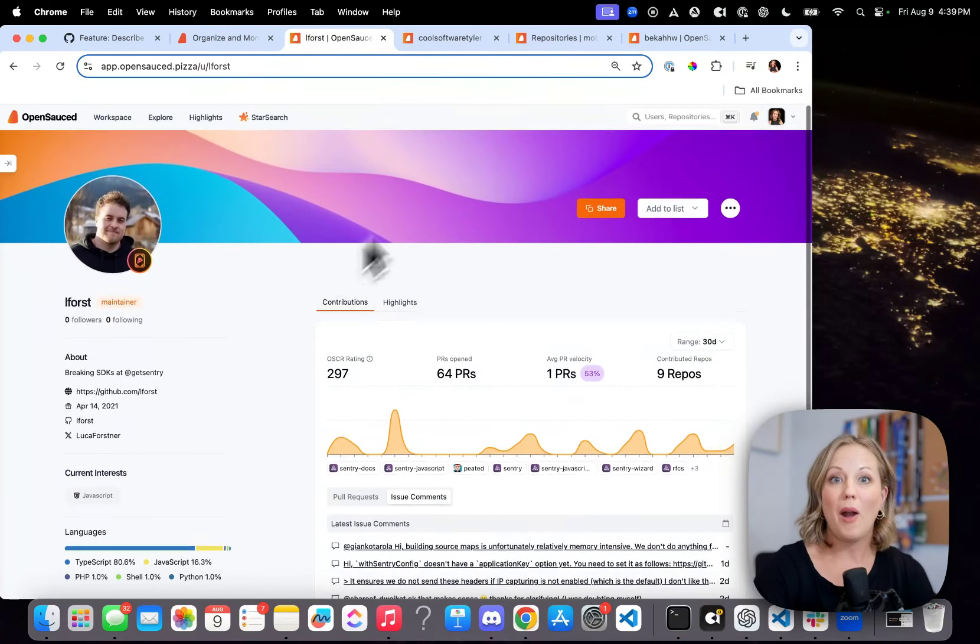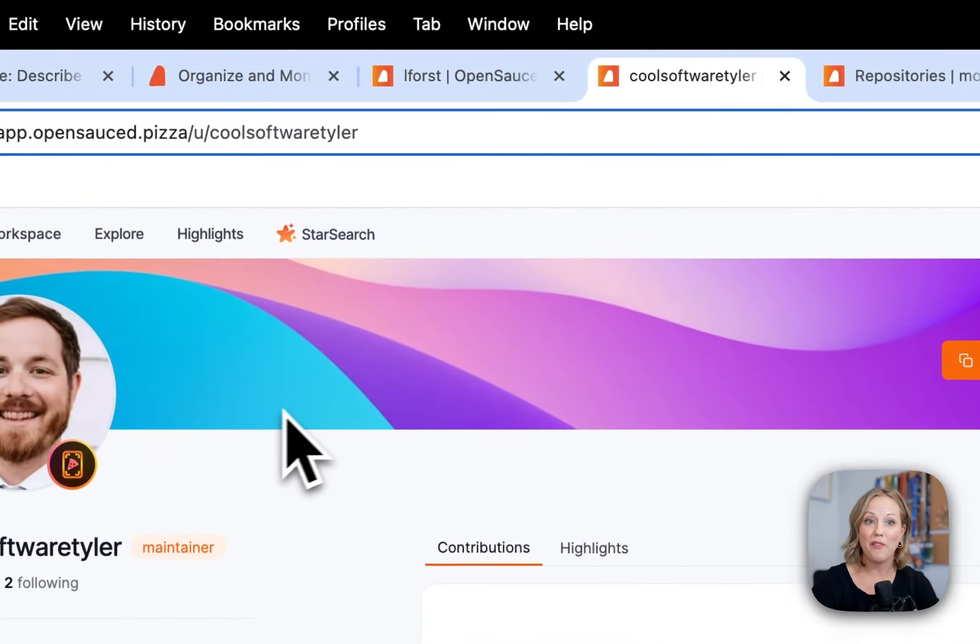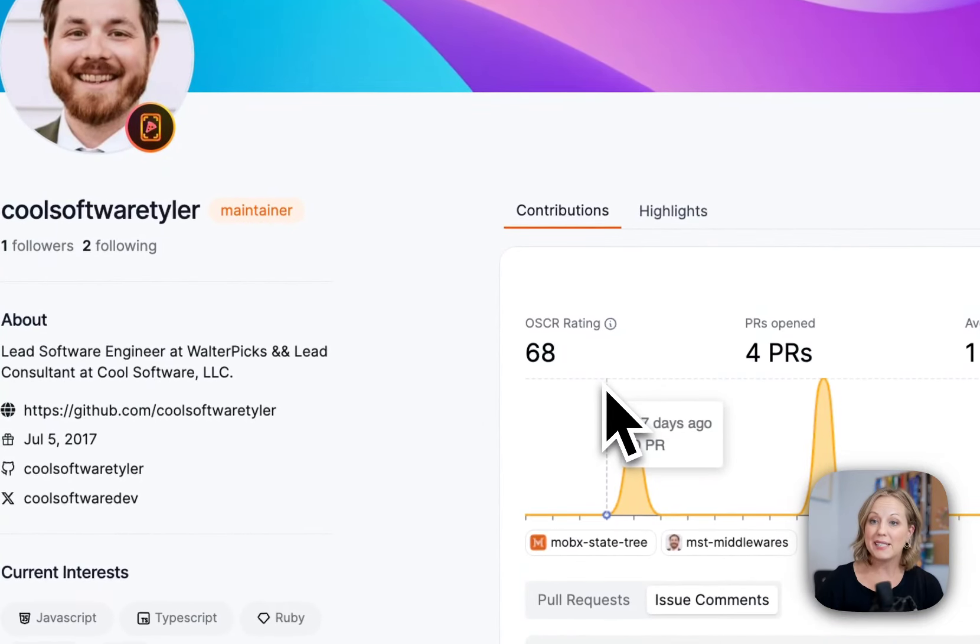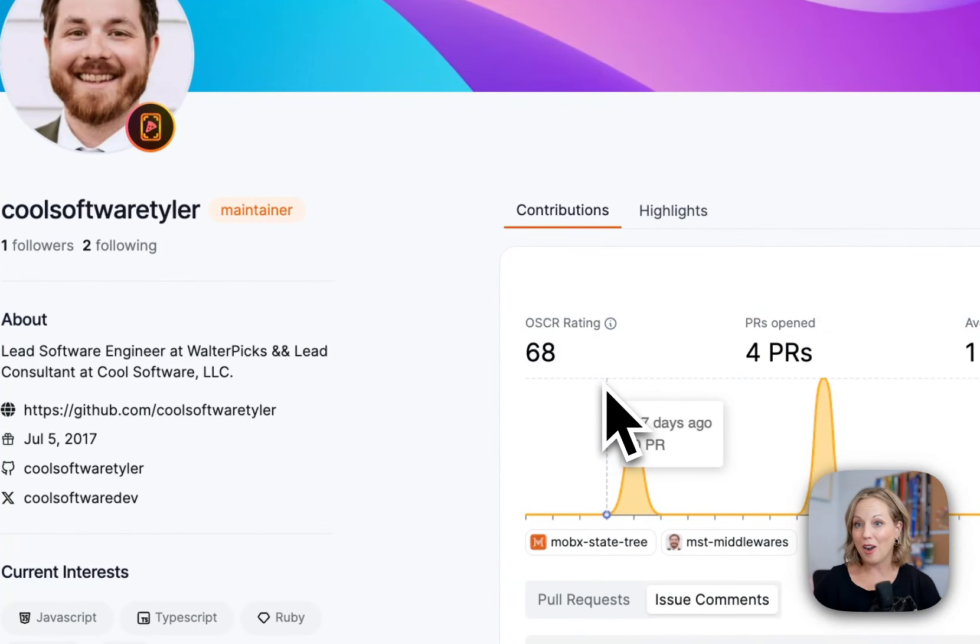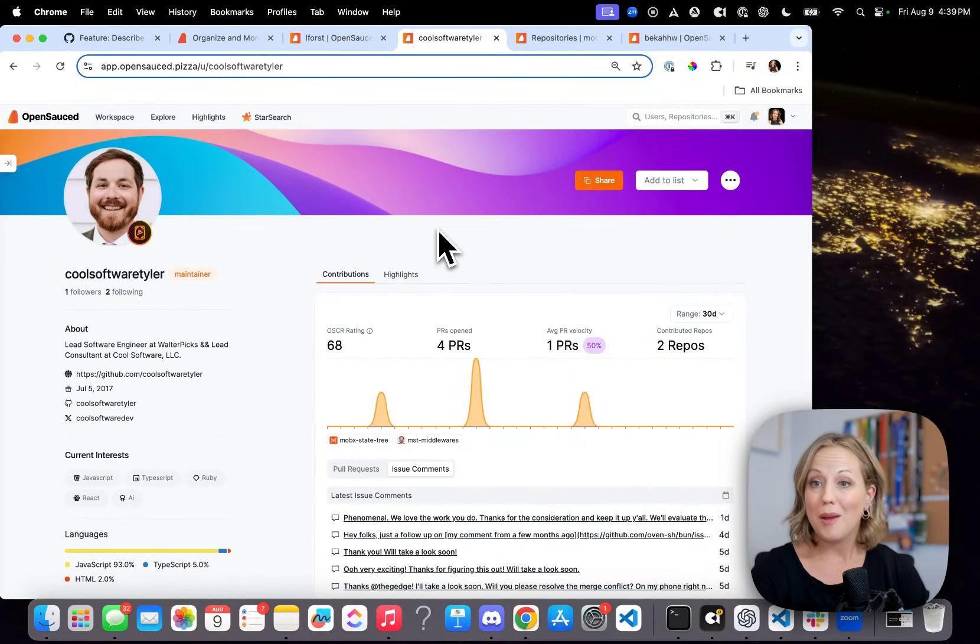Now I have another example that I want to show you, my friend Tyler. Tyler has a 68 Oscar score rating, so it's on the lower end of the range.